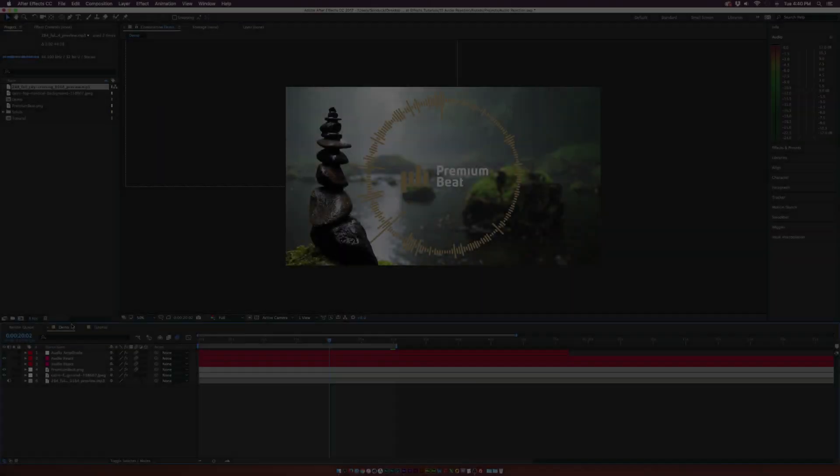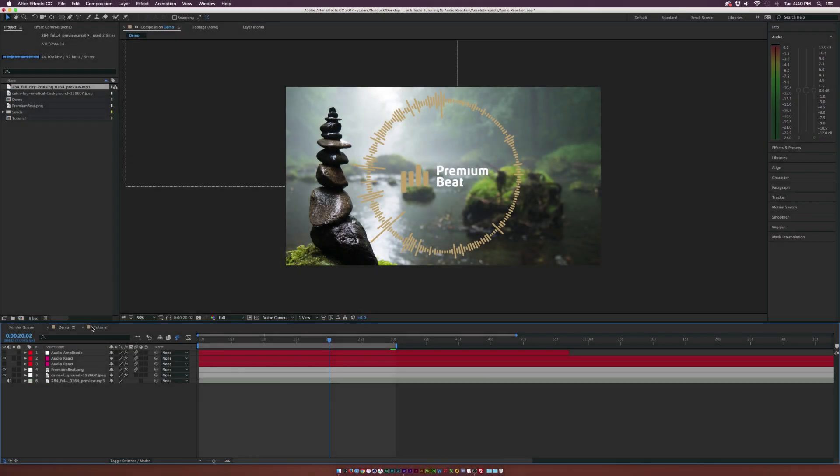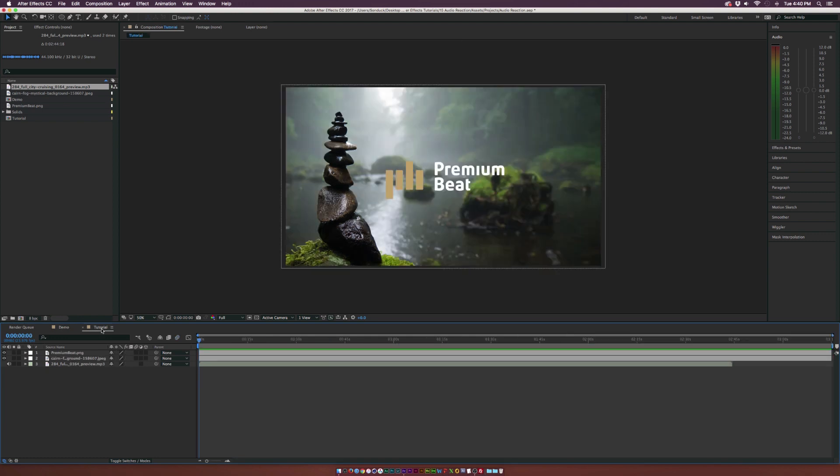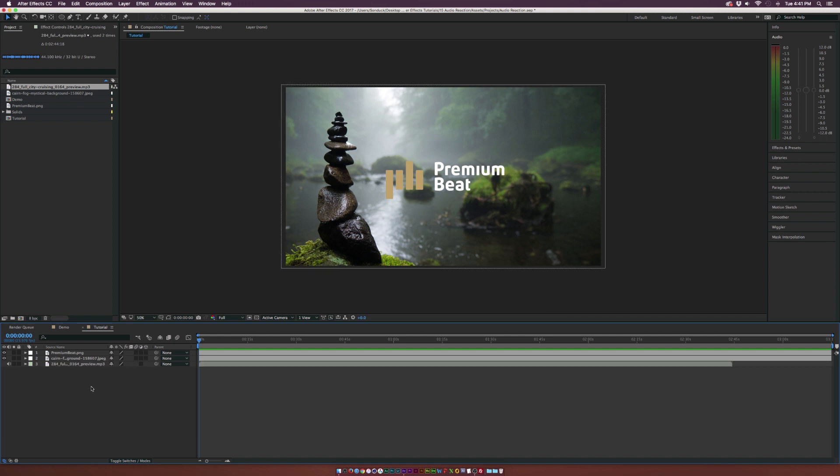So here we are inside of After Effects. I've already created a new composition. We have a background, our logo, and a soundtrack inside our composition here. And once you have some of your basic elements in here, we can start to set this up.